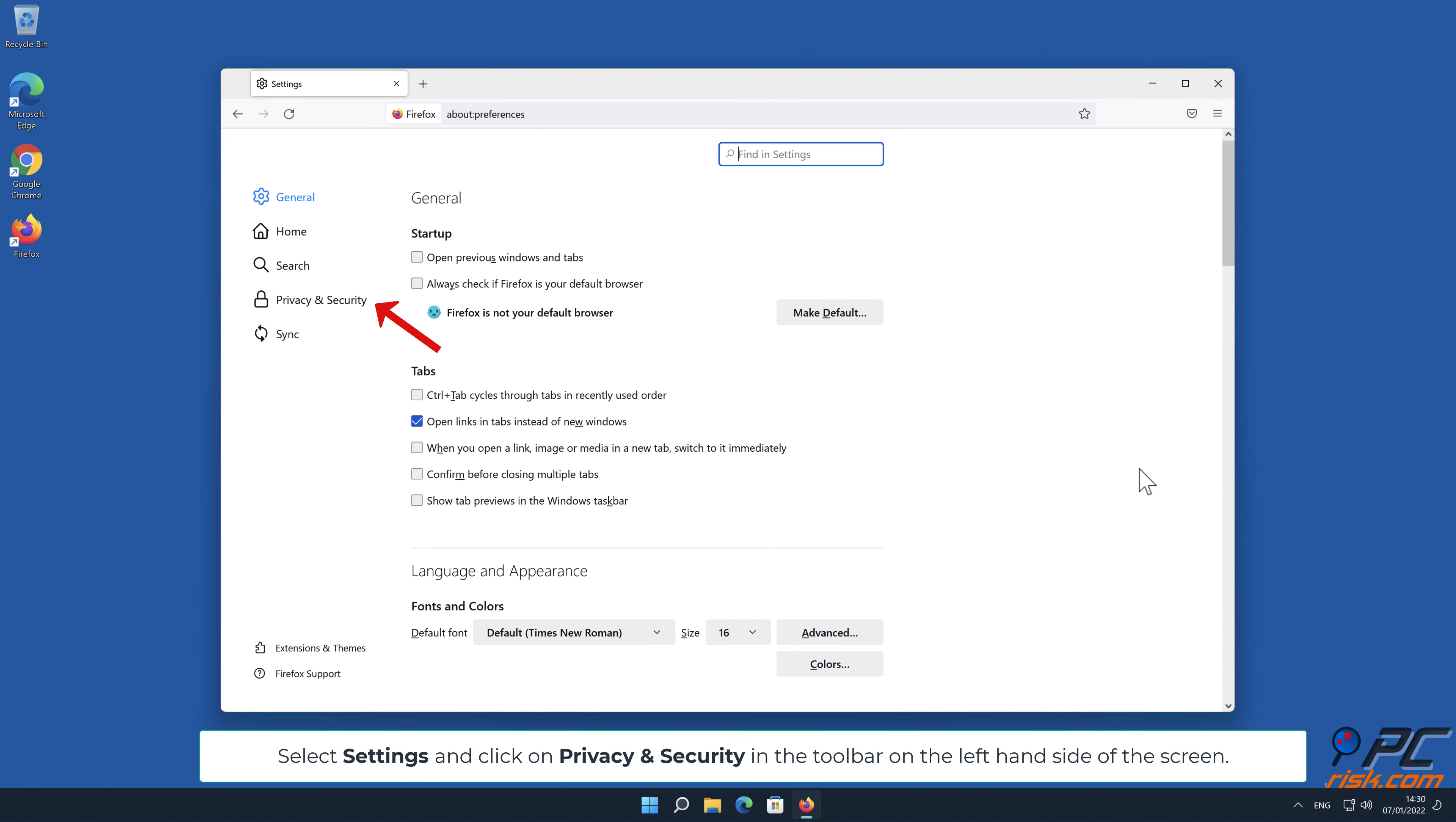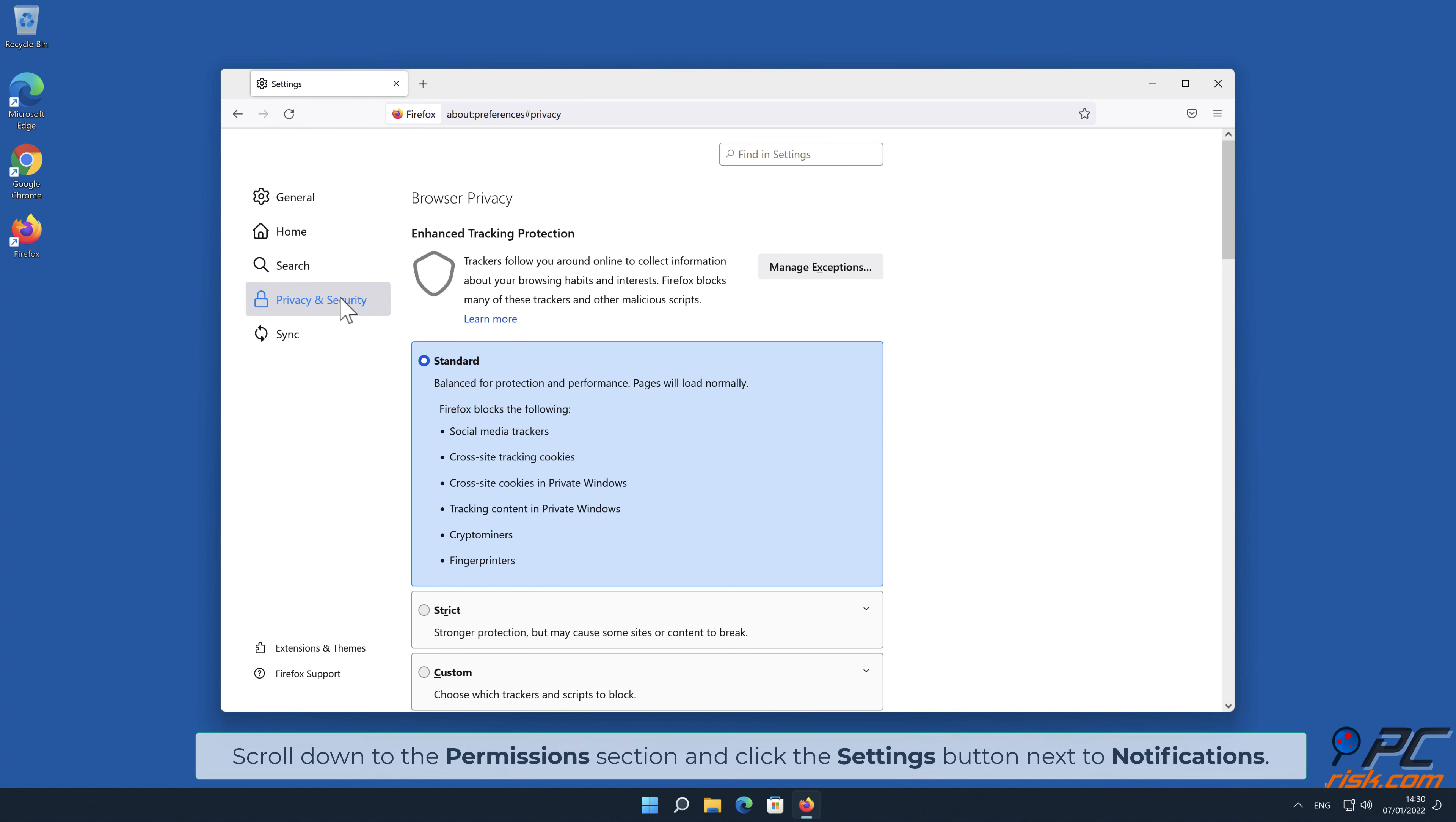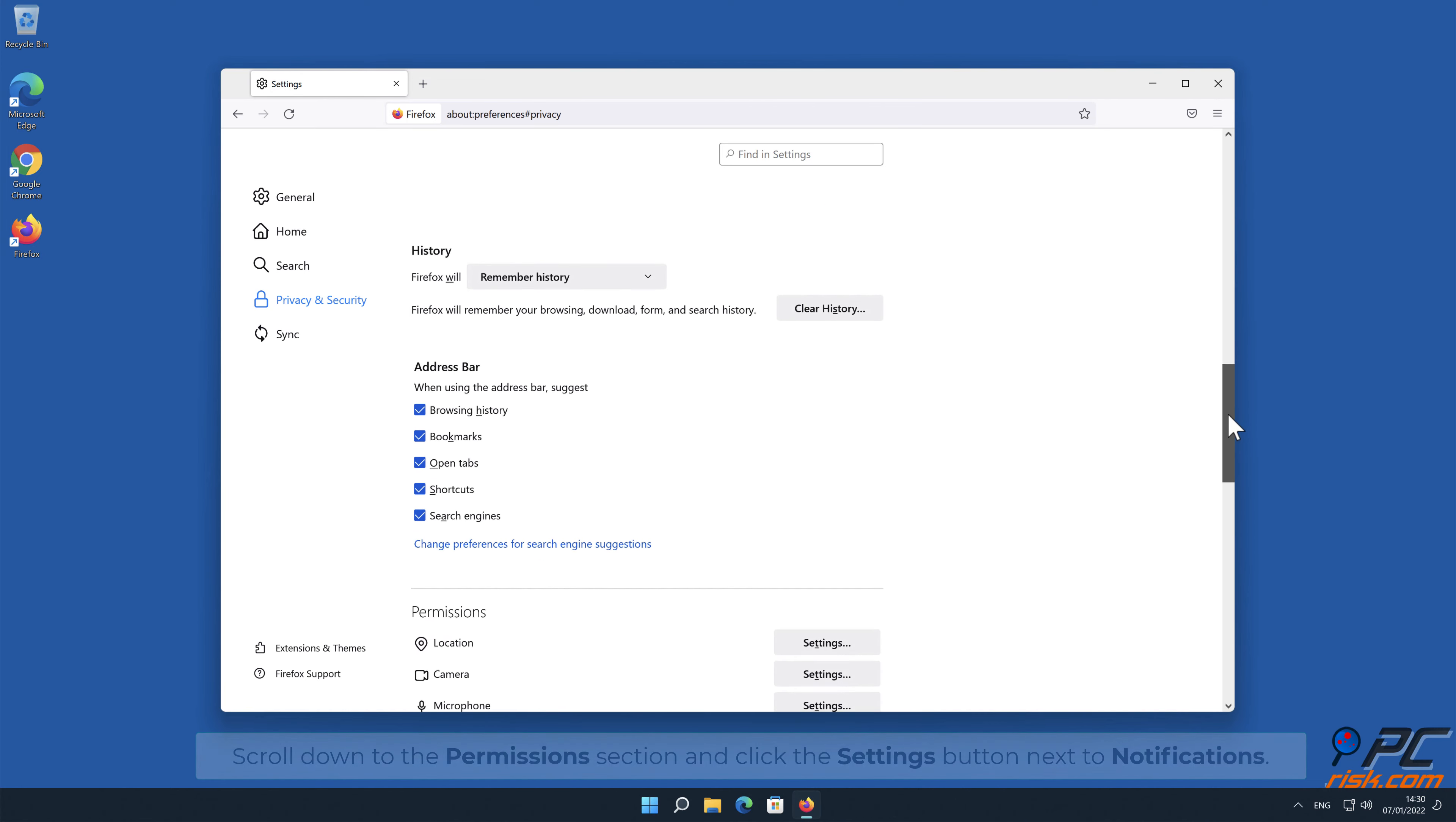Scroll down to the permissions section, and click the settings button next to notifications.